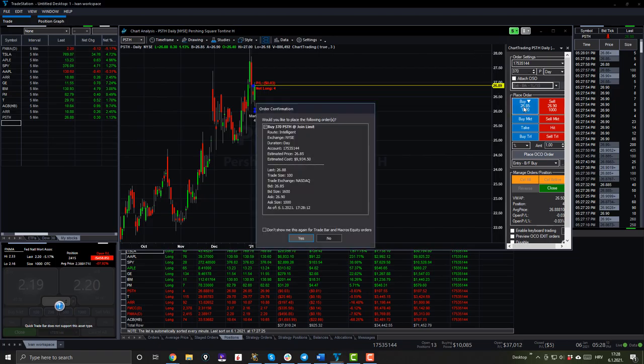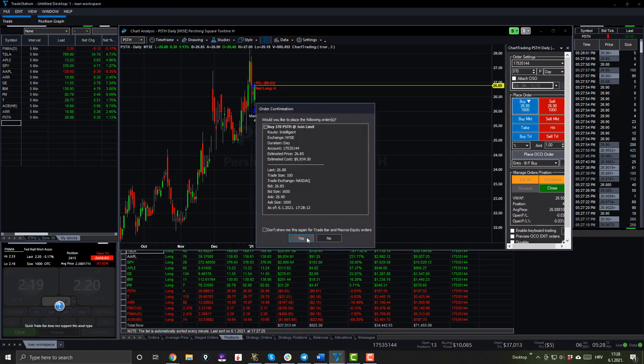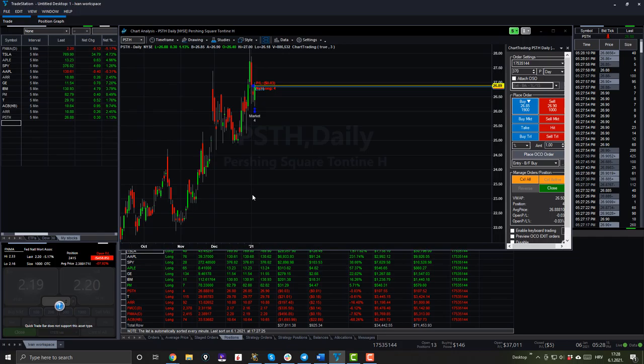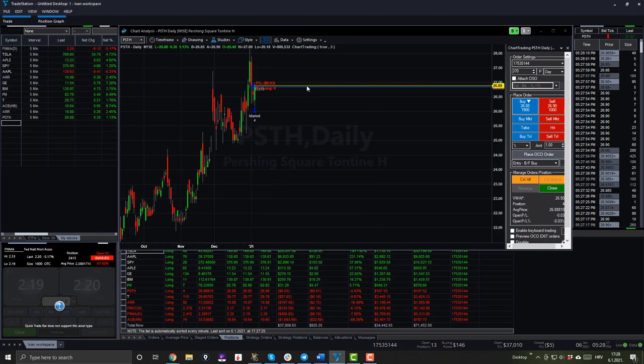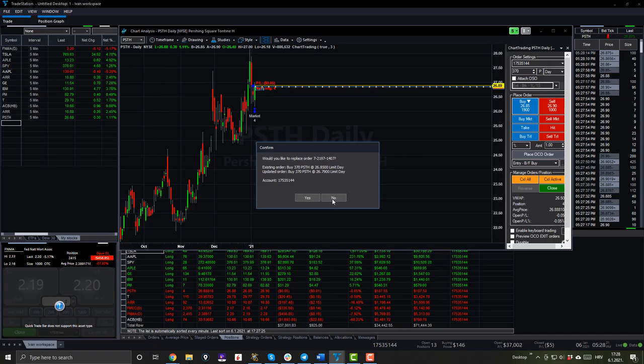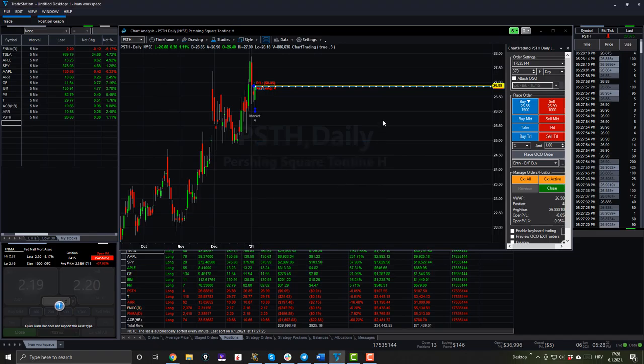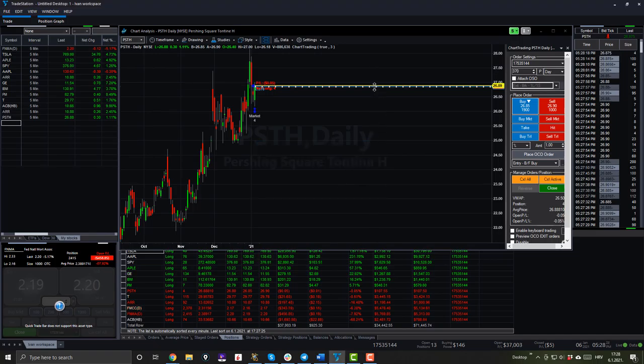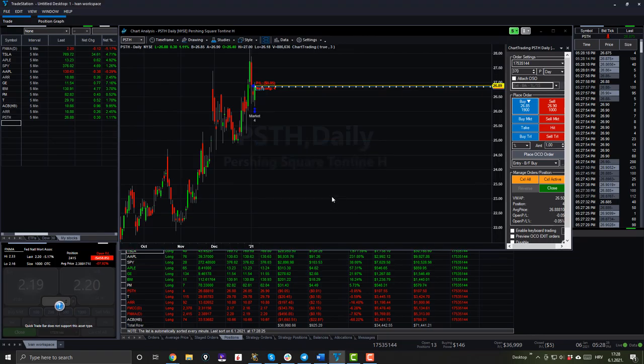$26.80? I don't know why it doesn't buy at market. Oh, I just need to replace, convert to market order. I made a mistake. Order filled. Here we go.